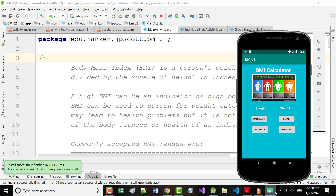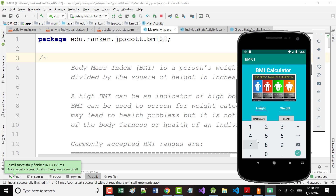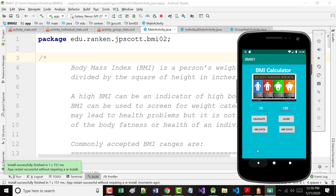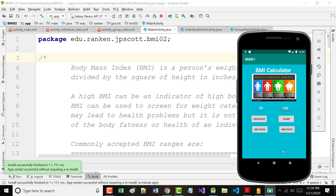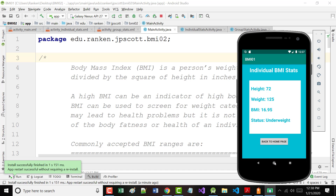What we're going to do today is we're going to add on to this project that we've been working on. Mine's not complete, but it's more complete than it is incomplete. If I put in 72 and 125, it's going to come in — you've seen this before — with the input height, input weight, calculated BMI, and the status. We're going to add today the individual stats, create another page, and be able to go back to our original page.